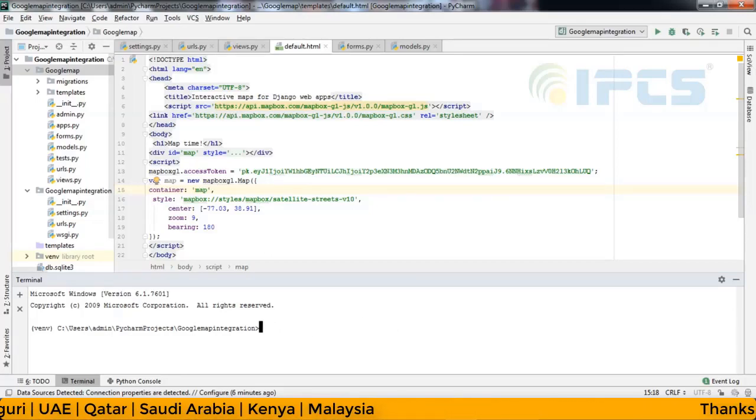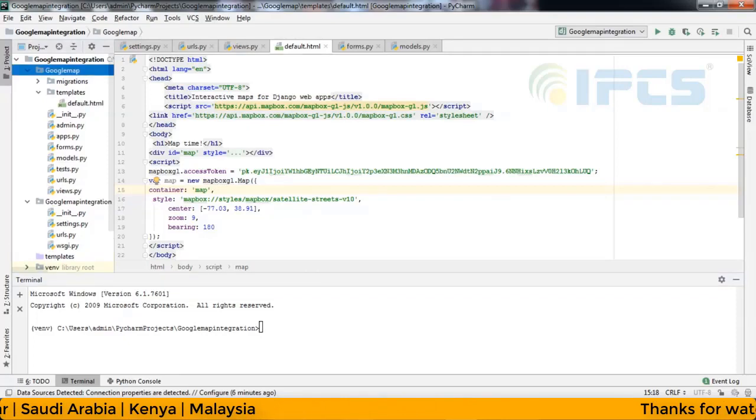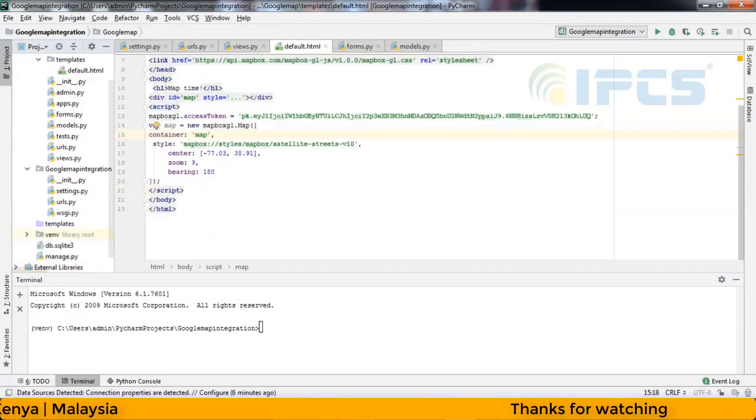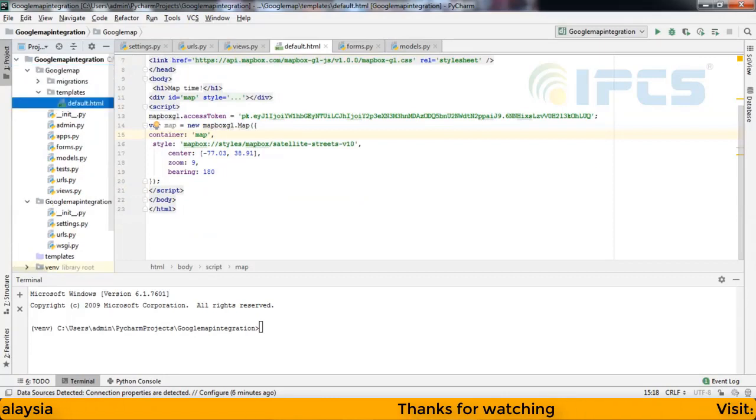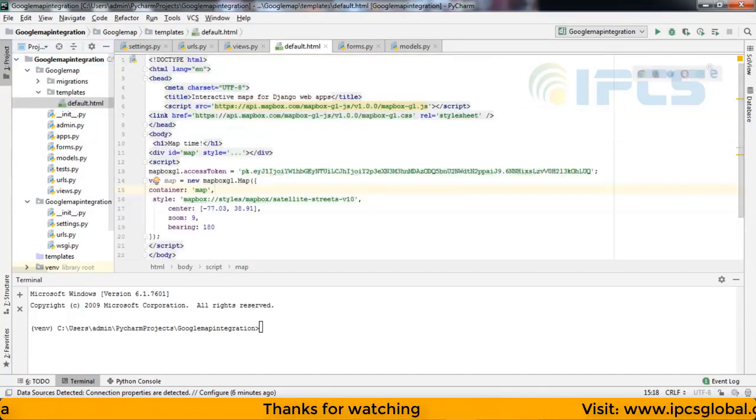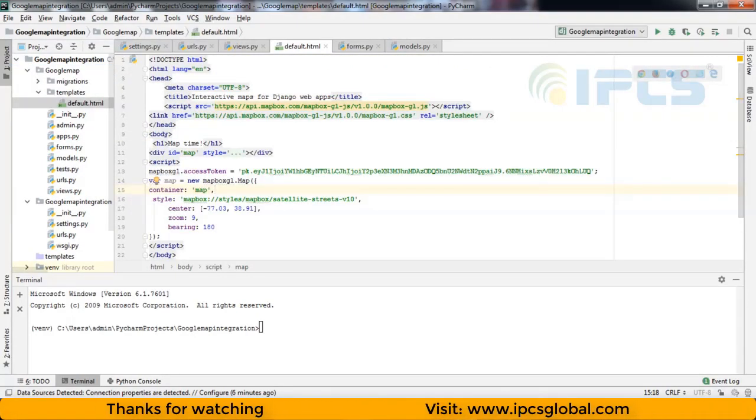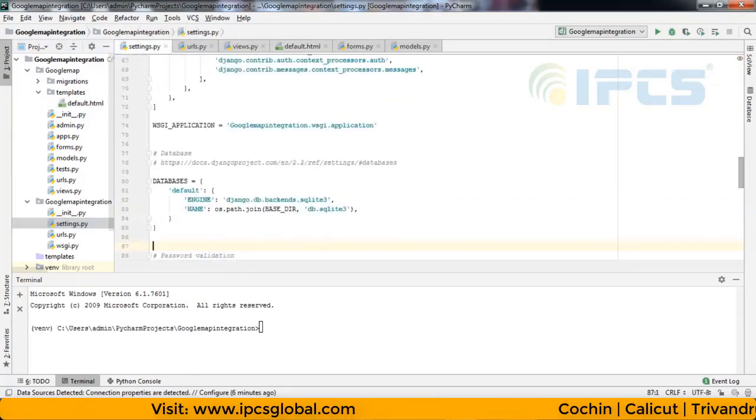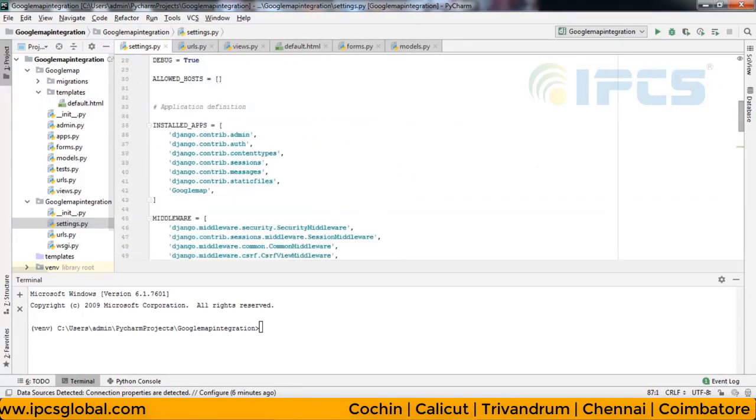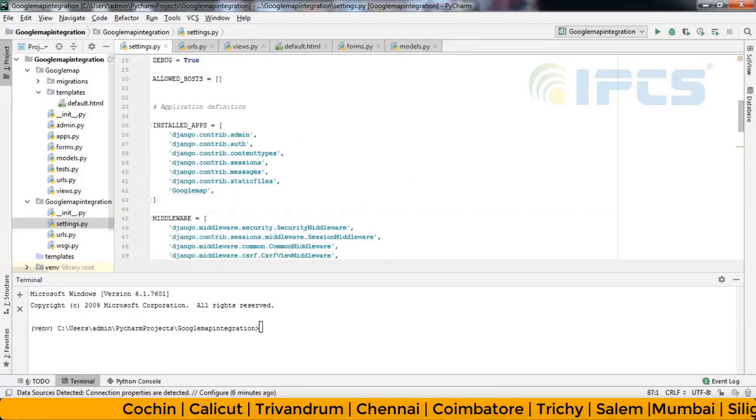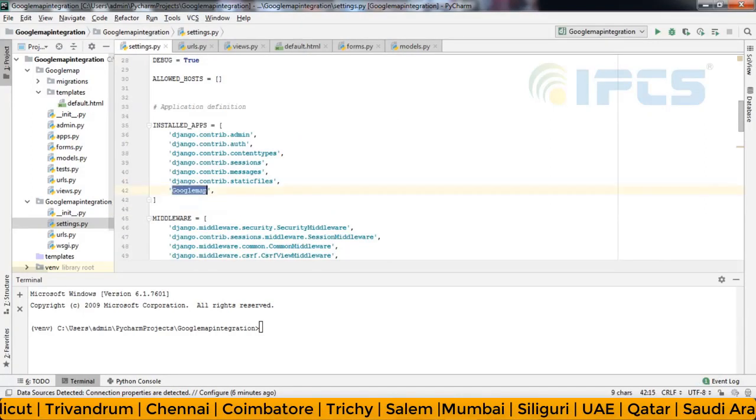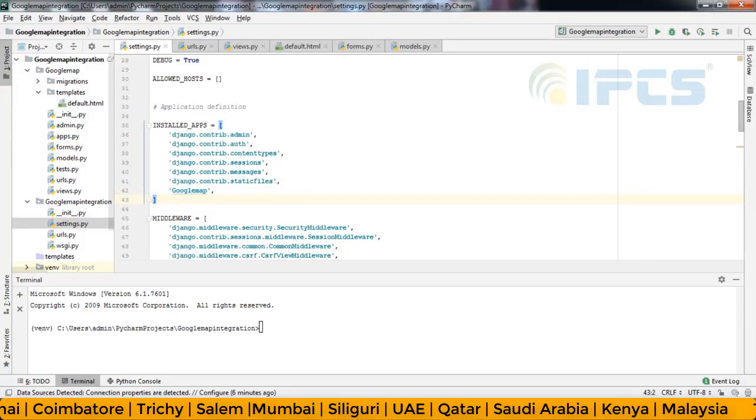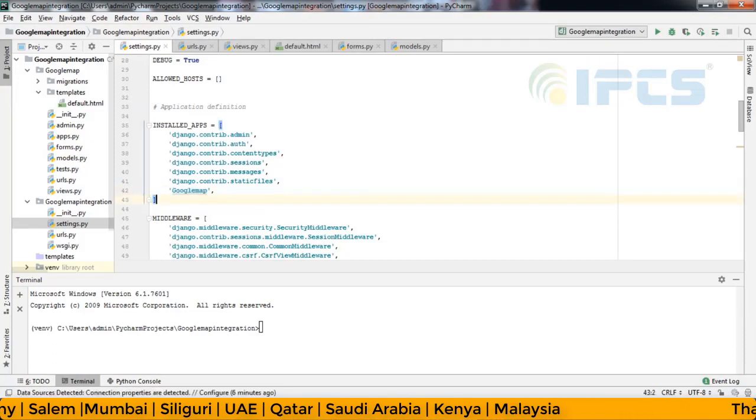After that, I create a template directory. This is my template directory. After creating module, we need to include that module into installed app in settings. So, Google map app. Google map in settings.